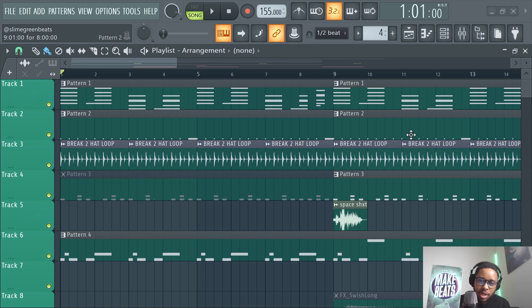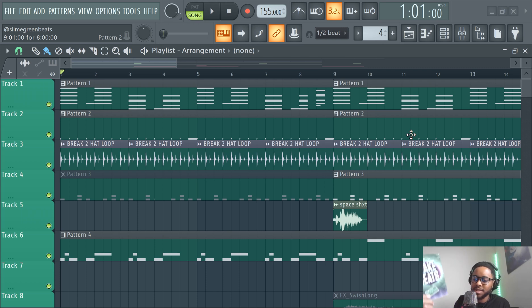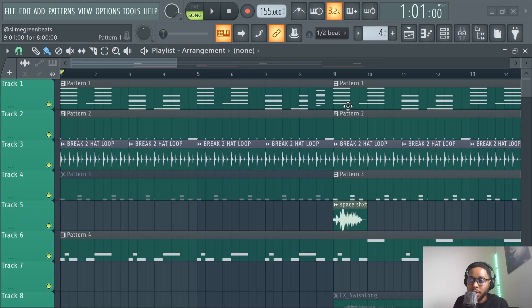Before we start, make sure you guys check out the How to Make Beats book brought to you by Slime Green Beats. This is available on Amazon — link in the description.